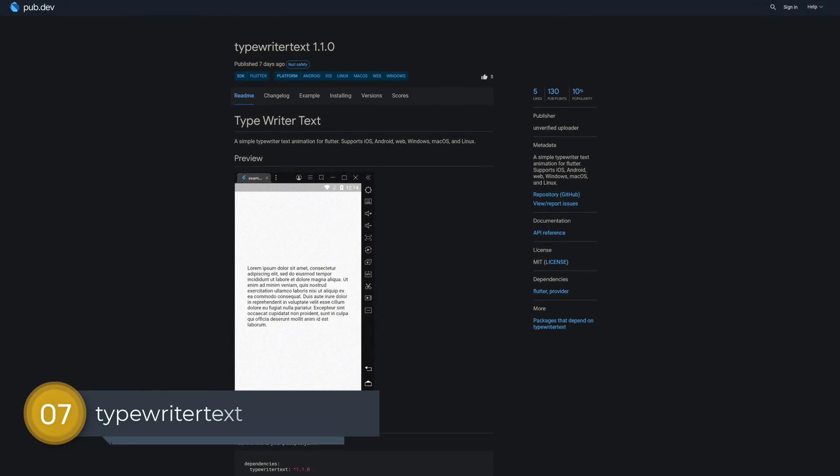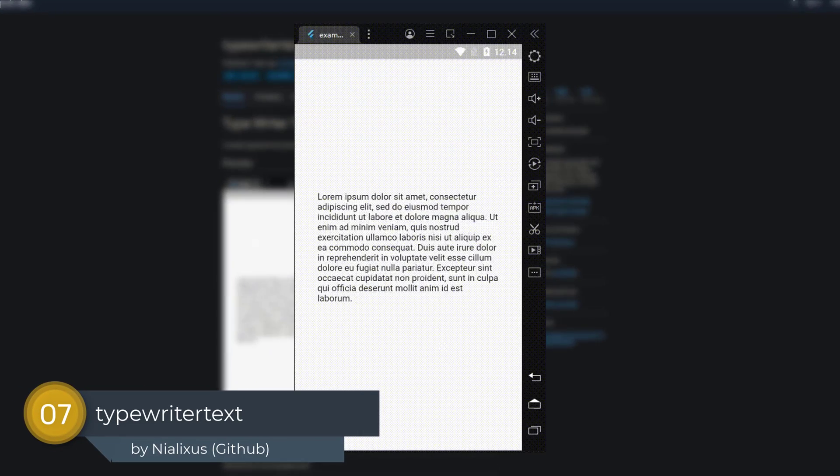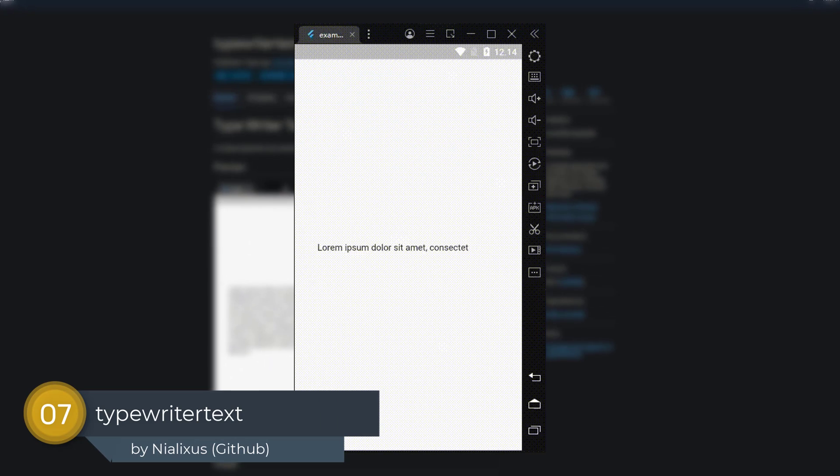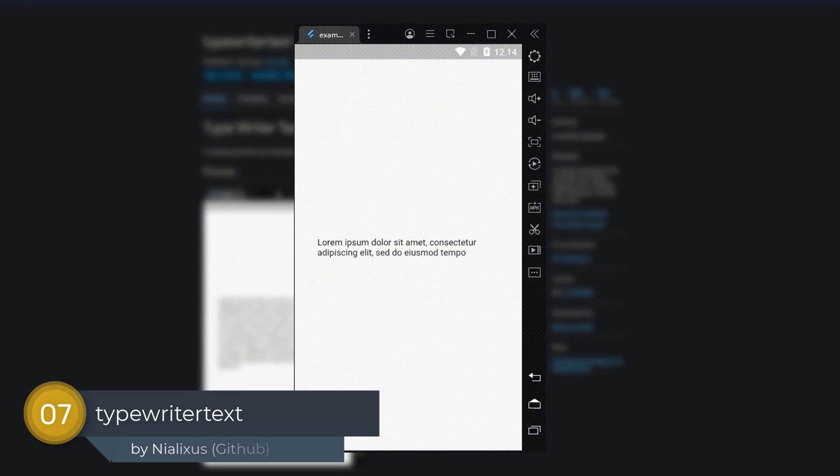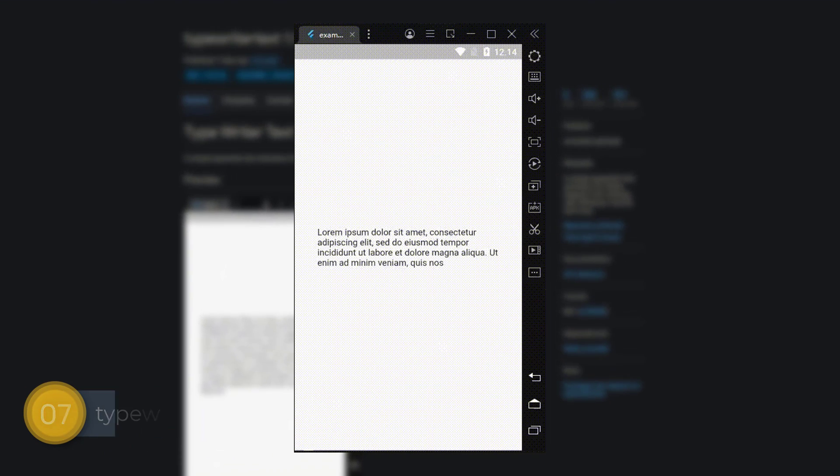Number 7 is called Typewriter Text, a simple typewriter text animation for Flutter, supporting all platforms.